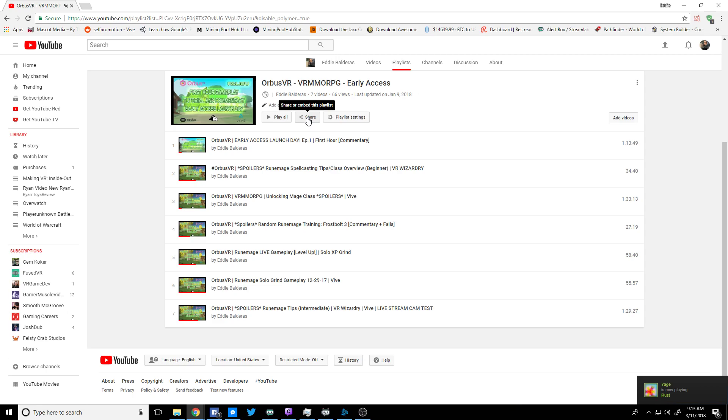So yeah, with that being said, I'm gonna go ahead and get out of here. But yeah, definitely feel free to leave me any sort of feedback down in the comment section. Until next time, this has been Eddie on the Fallaboo channel recording a YouTube tutorial on how to share a playlist in 2018. Alright, you guys take it easy, have a good morning.